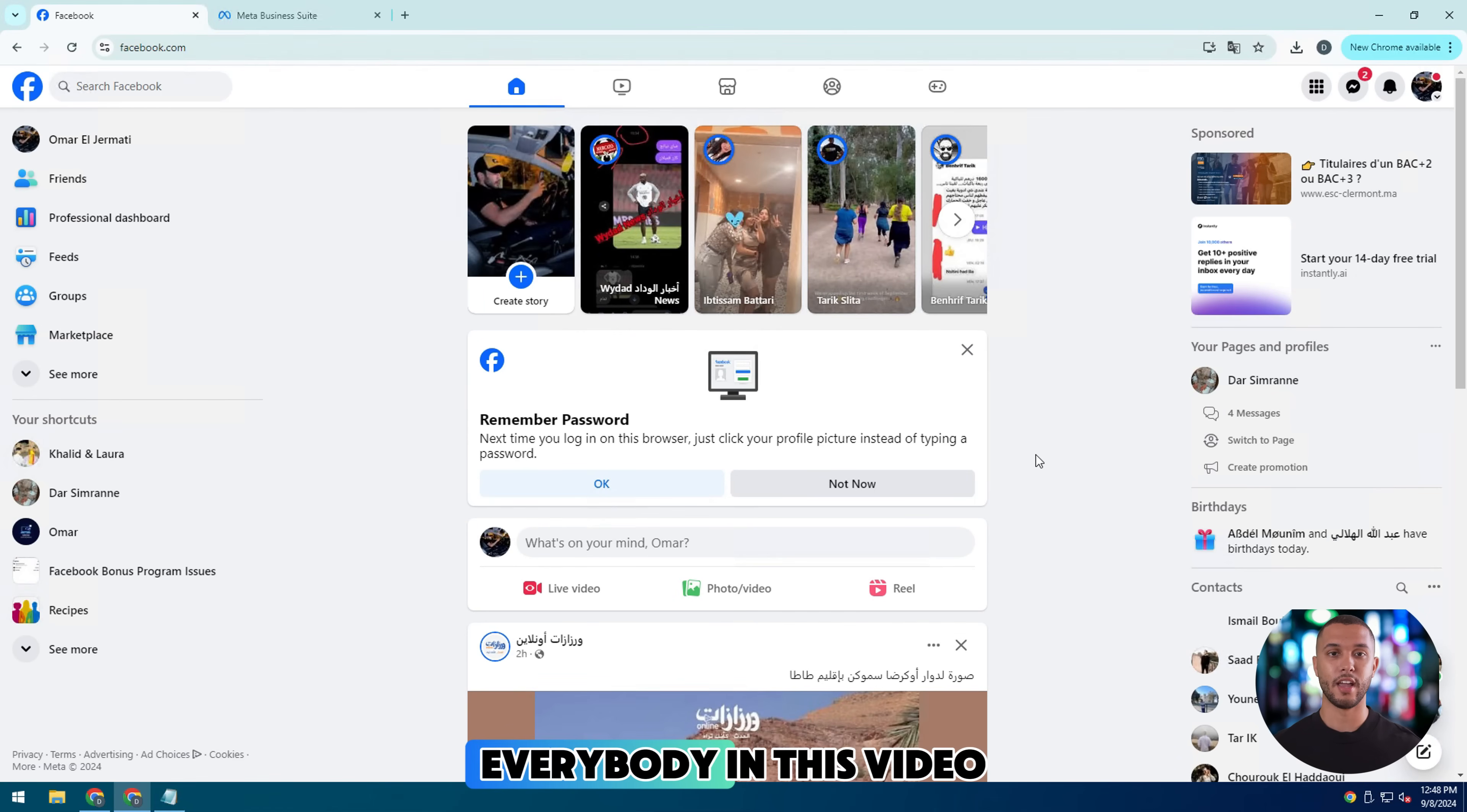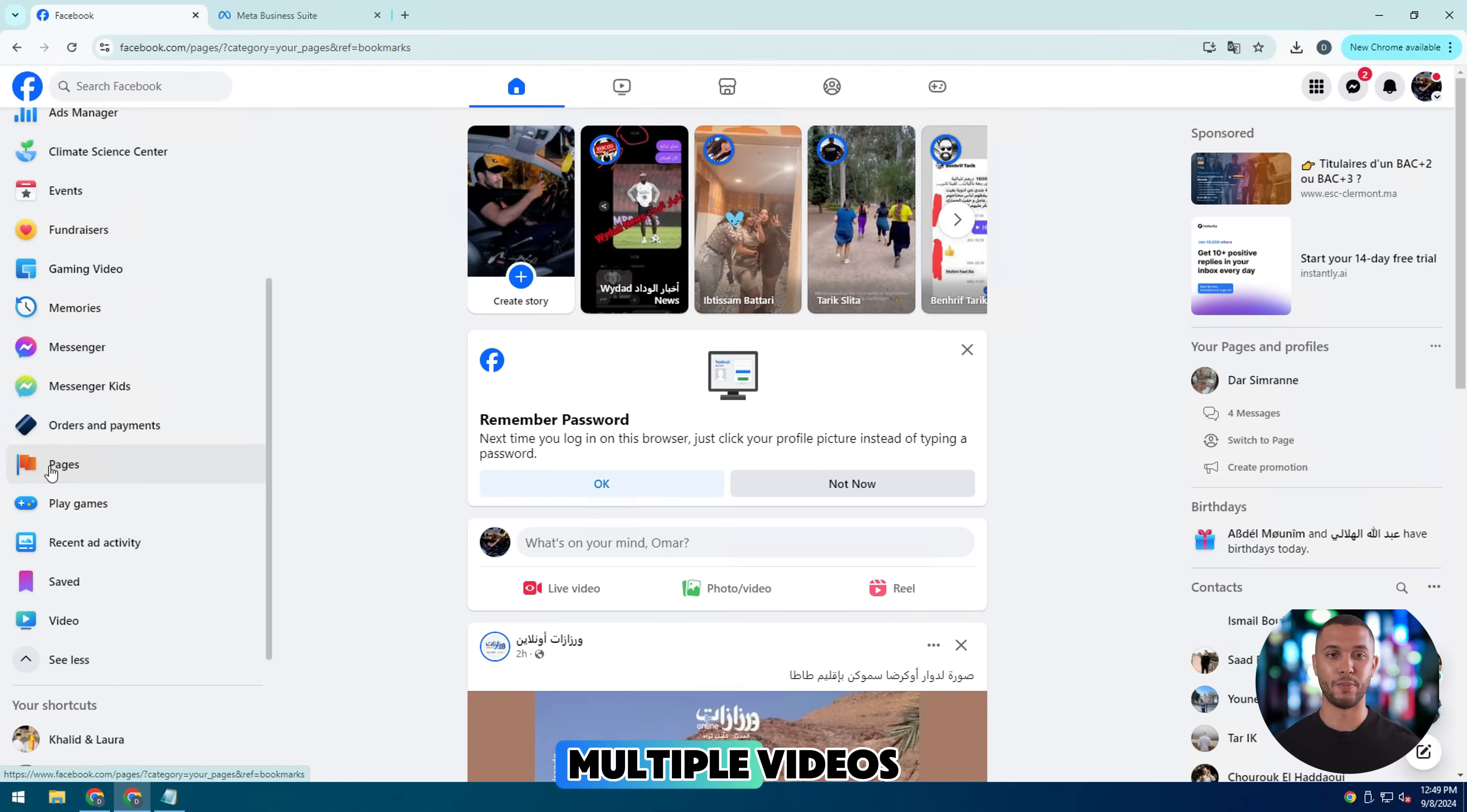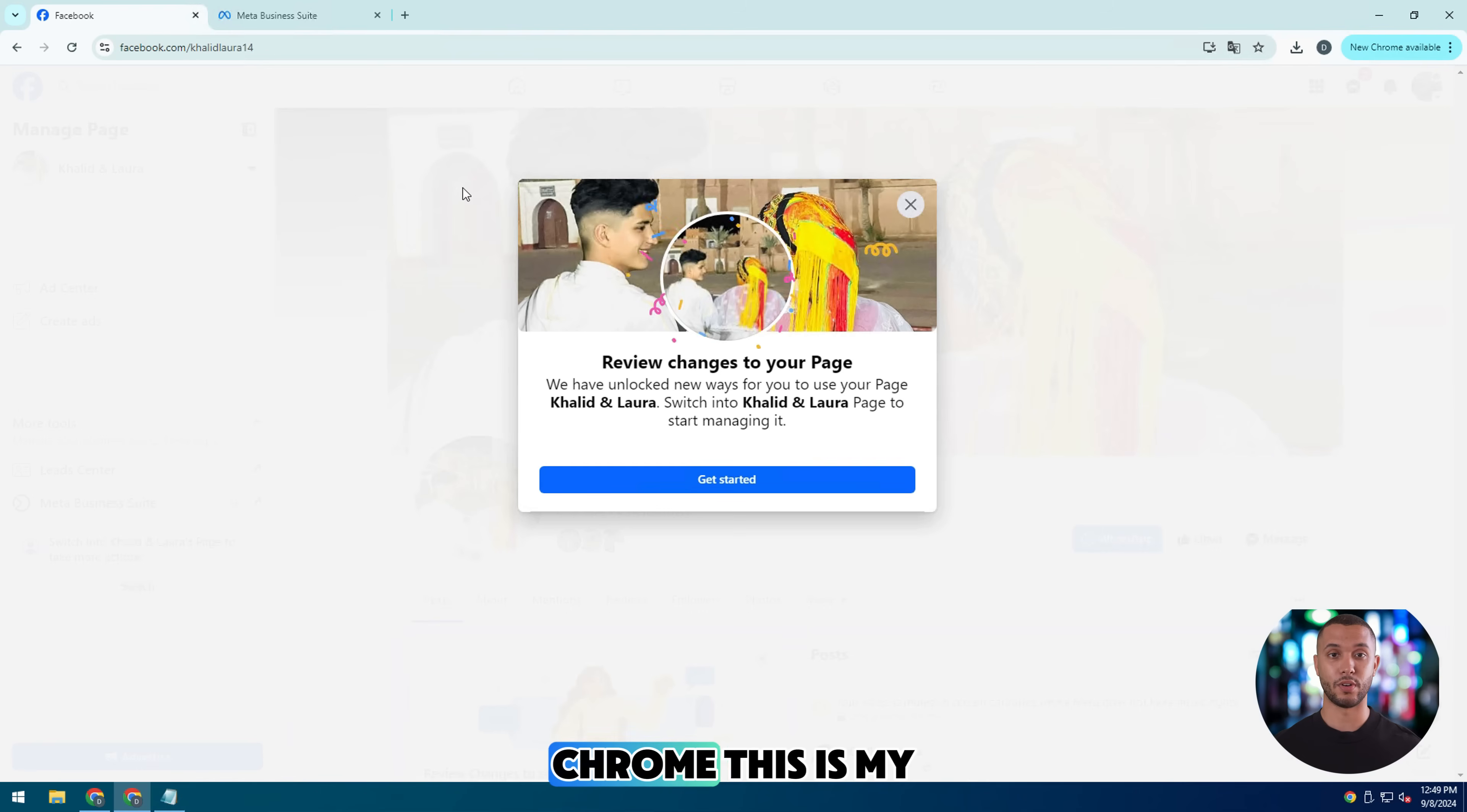Everybody, in this video tutorial, I'm going to show you how to bulk upload multiple videos Reel Facebook page to your Facebook with extensions Chrome.